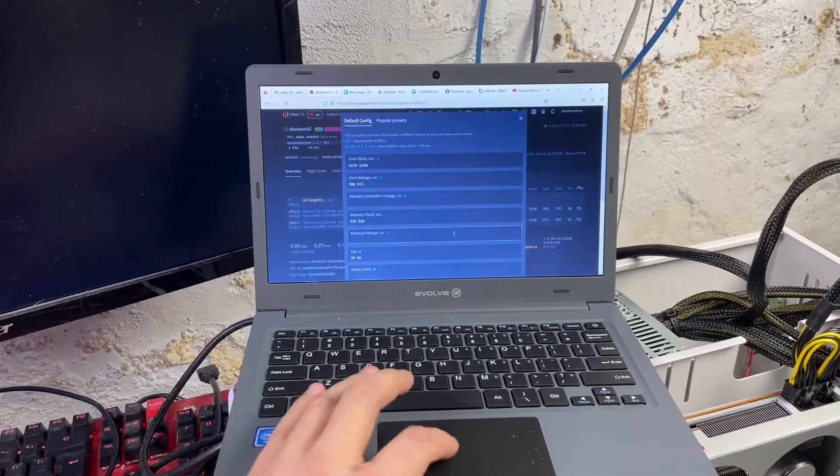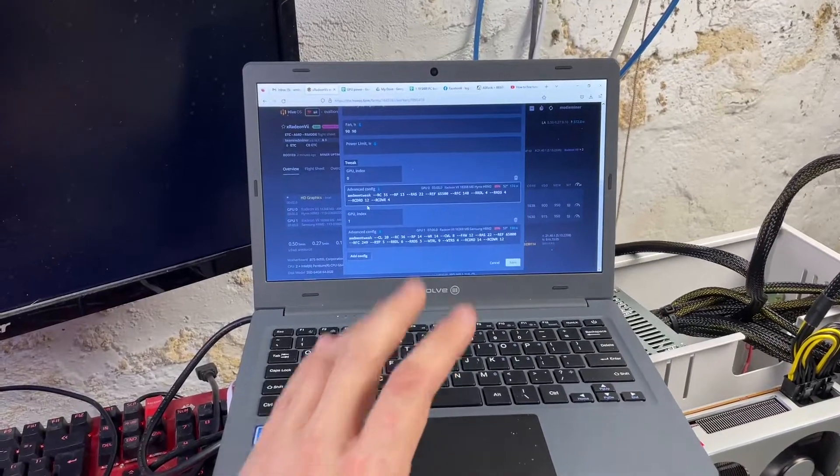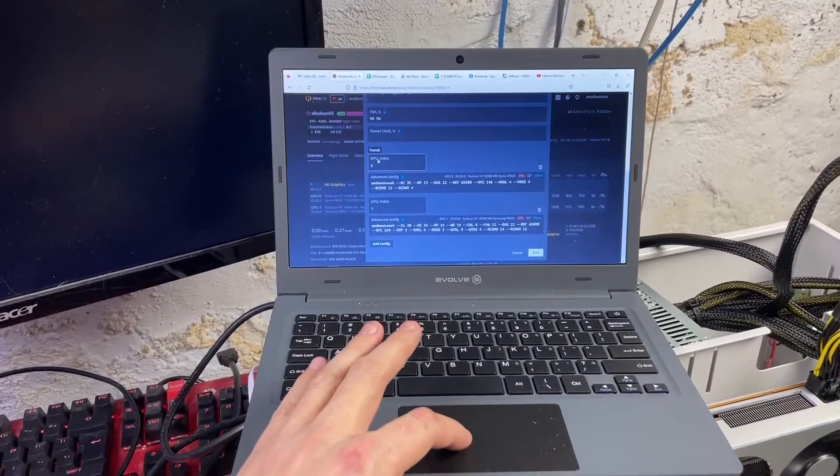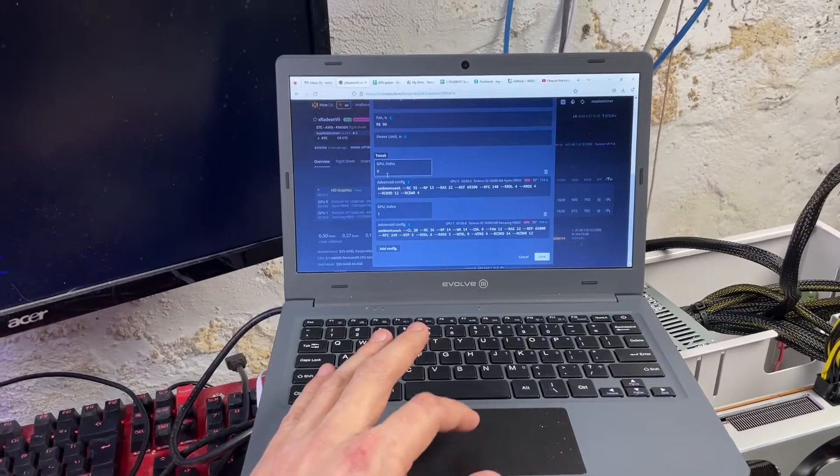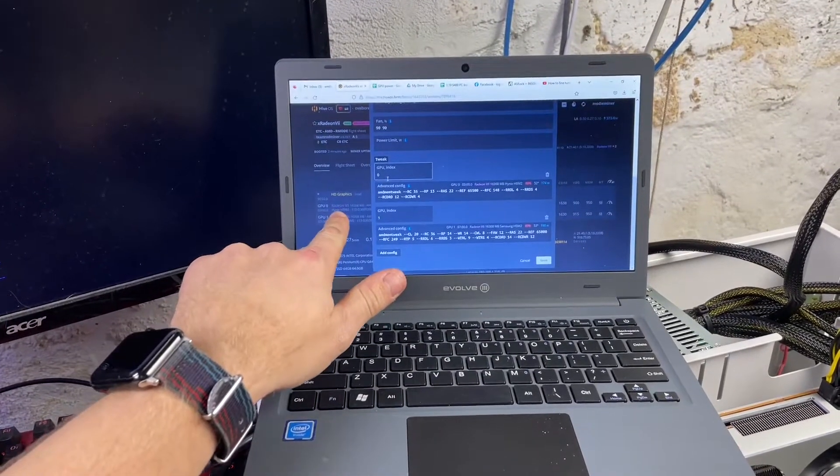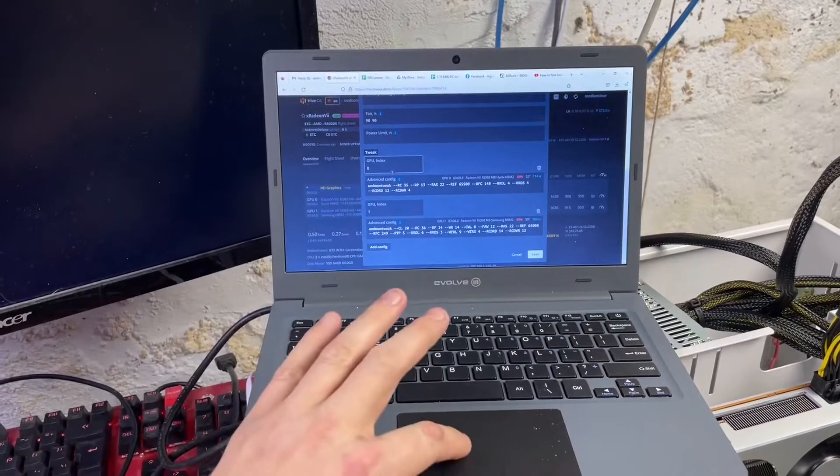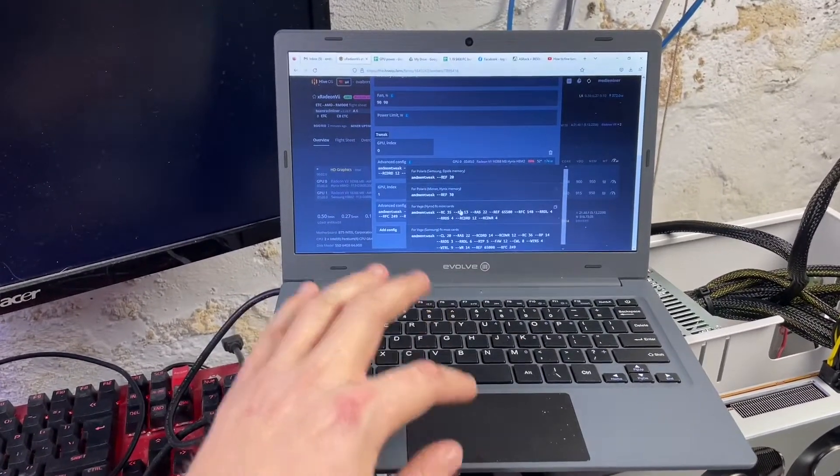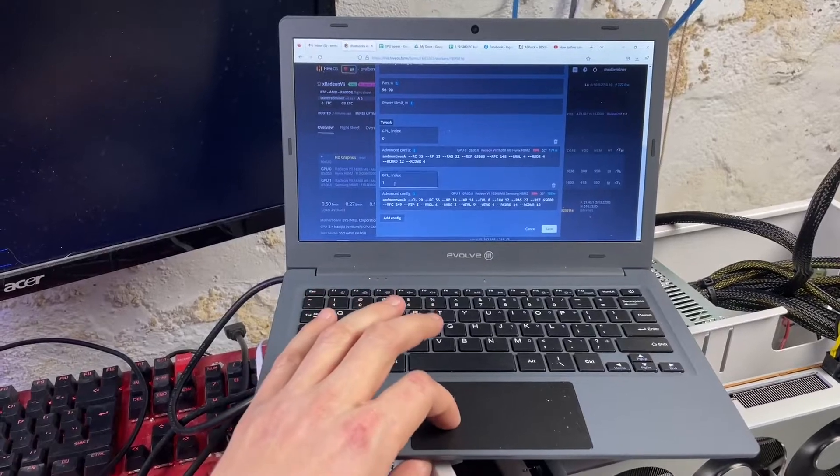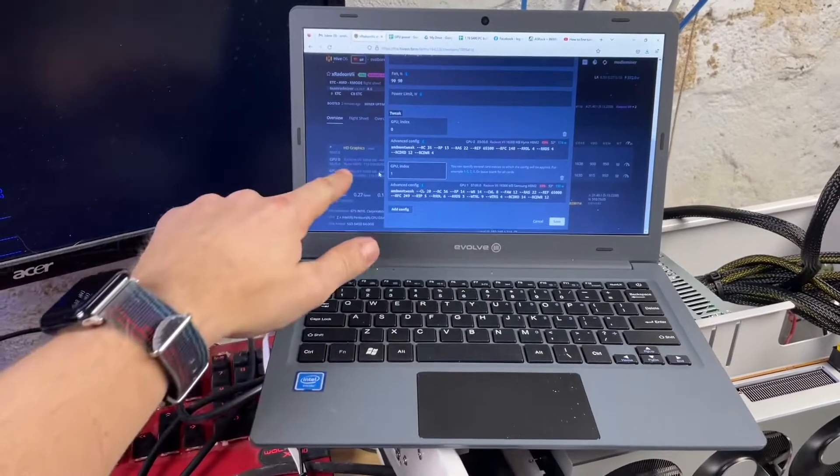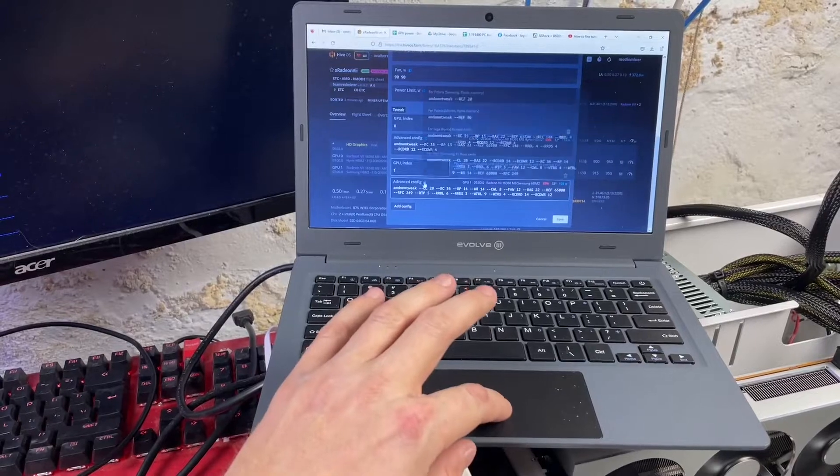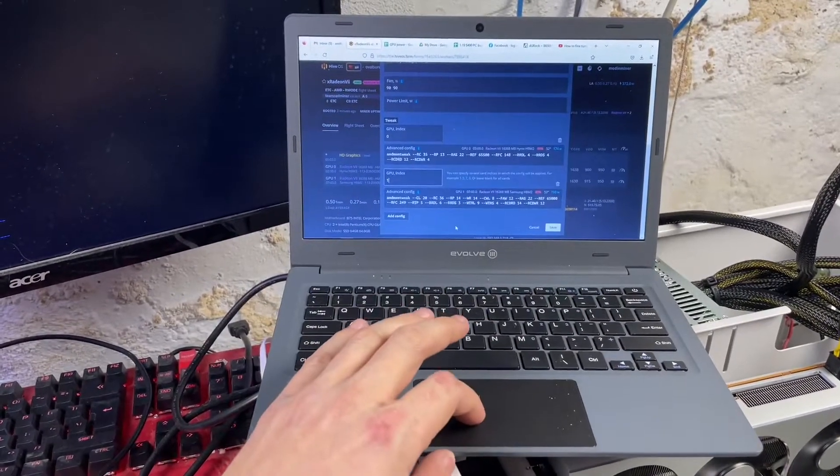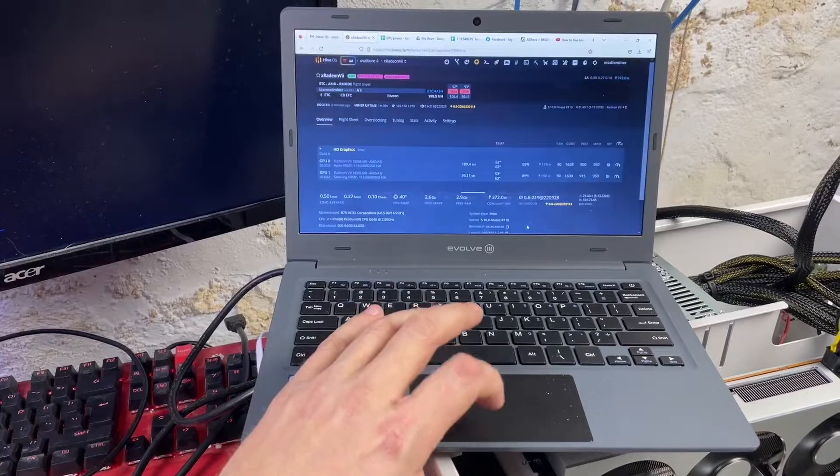The mem tweaks are the big thing. So you have to enable R mode in your flight sheet, which I'll show you in a second. But for index, if you have different memory Vega cards, you have to say like GPU zero is Hynix, so GPU zero, and you can hover over here and Hynix tweak is right in there. You can just click it and then you have to hit Add Config. And then GPU one in my case for Samsung, and then the Samsung mem tweak is right there. Do that, hit Save. Mine's already saved, so I'm not going to go again.